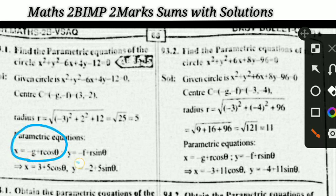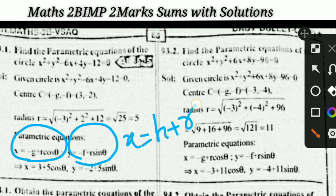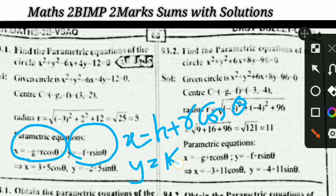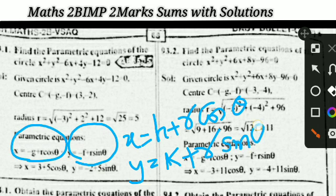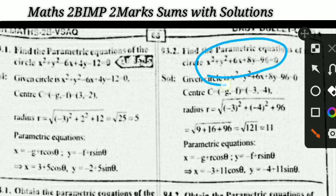Next problem: find the parametric equations of the circle. The formulas are: x = −g + r·cosθ, y = −f + r·sinθ, or equivalently x = h + r·cosθ, y = k + r·sinθ. Either form can be used. The next problem is the same model — find the parametric equations using the same formulas.